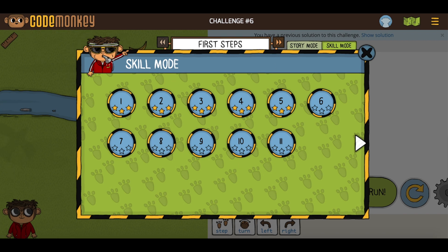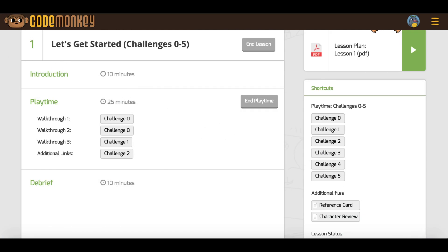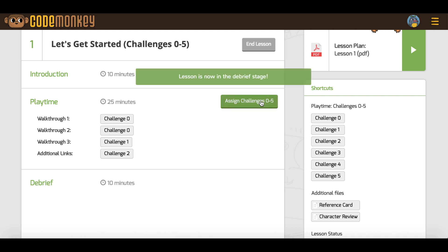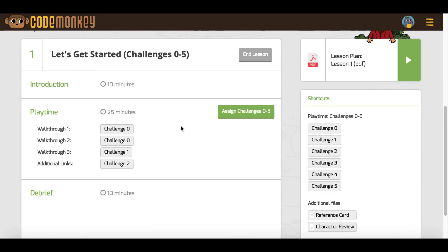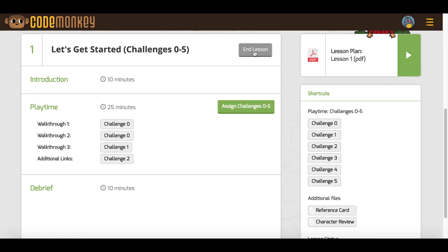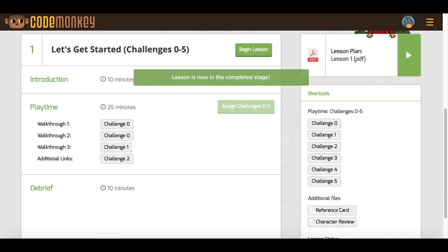Once students complete the challenges and playtime is over, click on End Playtime and students will be blocked from the challenges once again. You can then continue to the debriefing part of the lesson. Once you are finished, click on End Lesson to exit lesson mode and return students to free play.